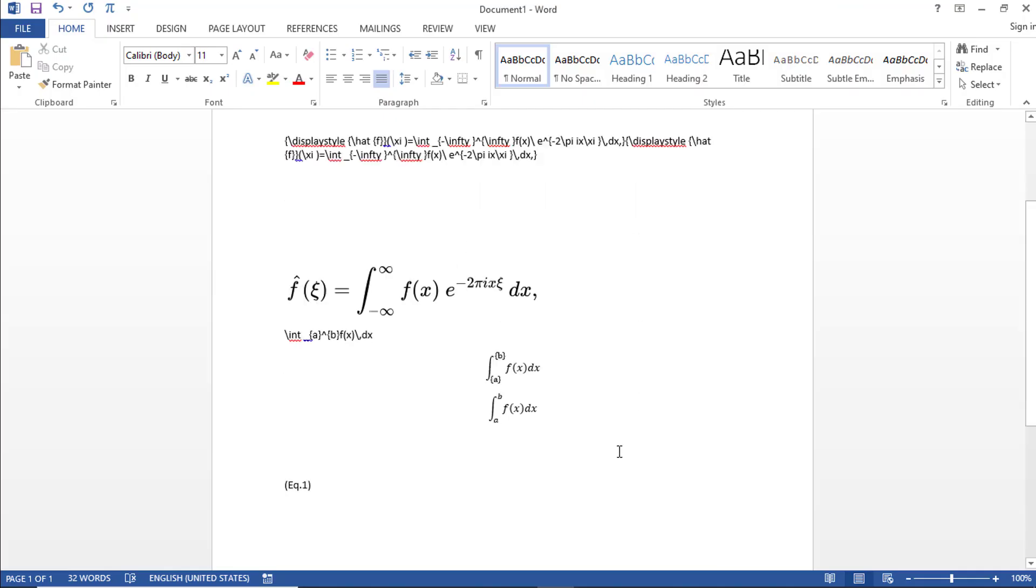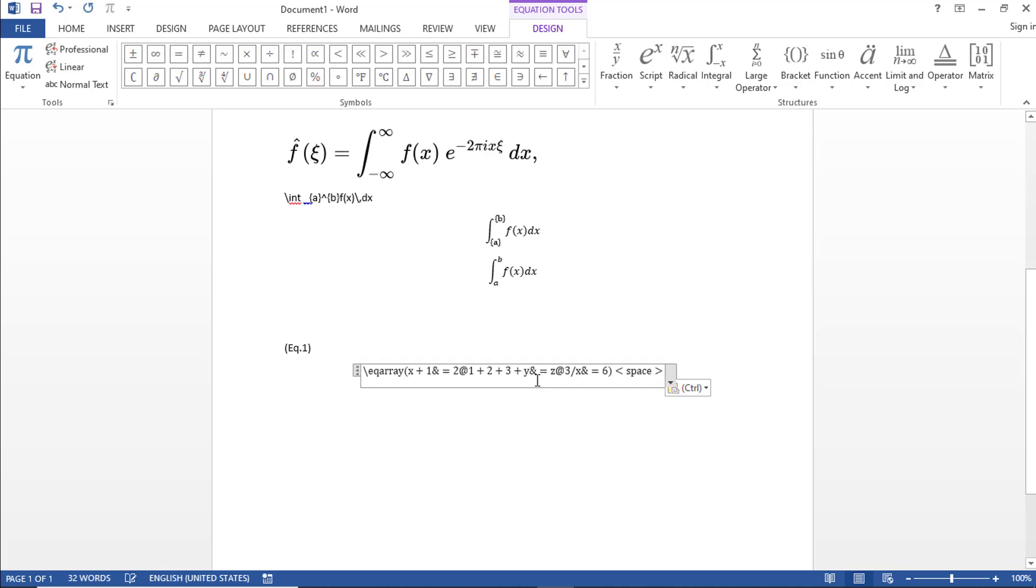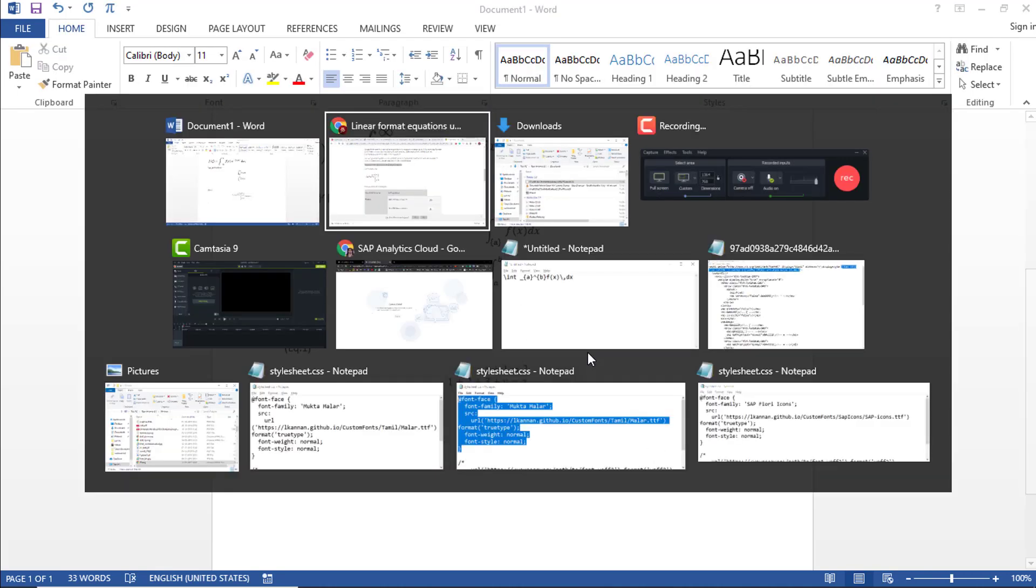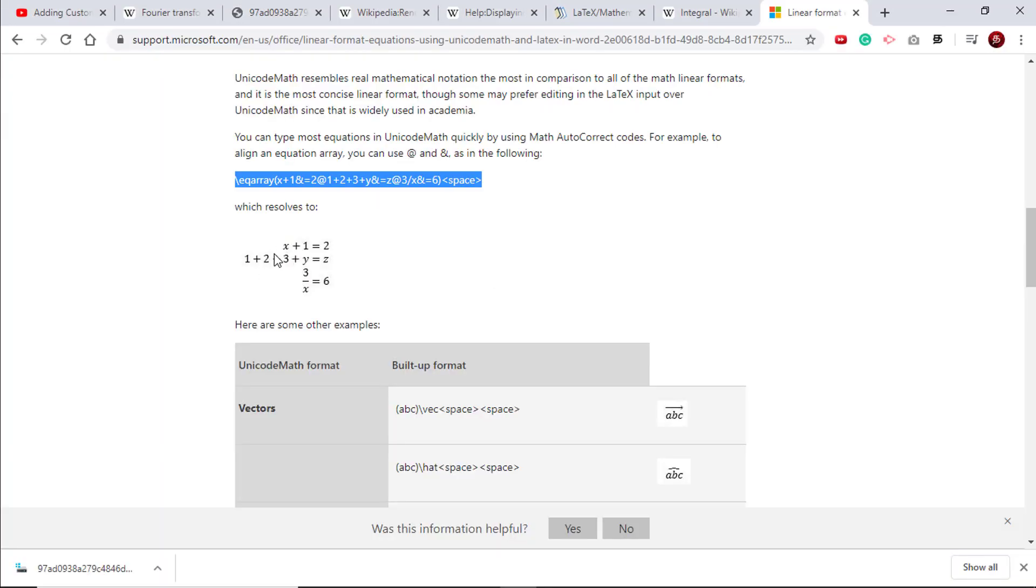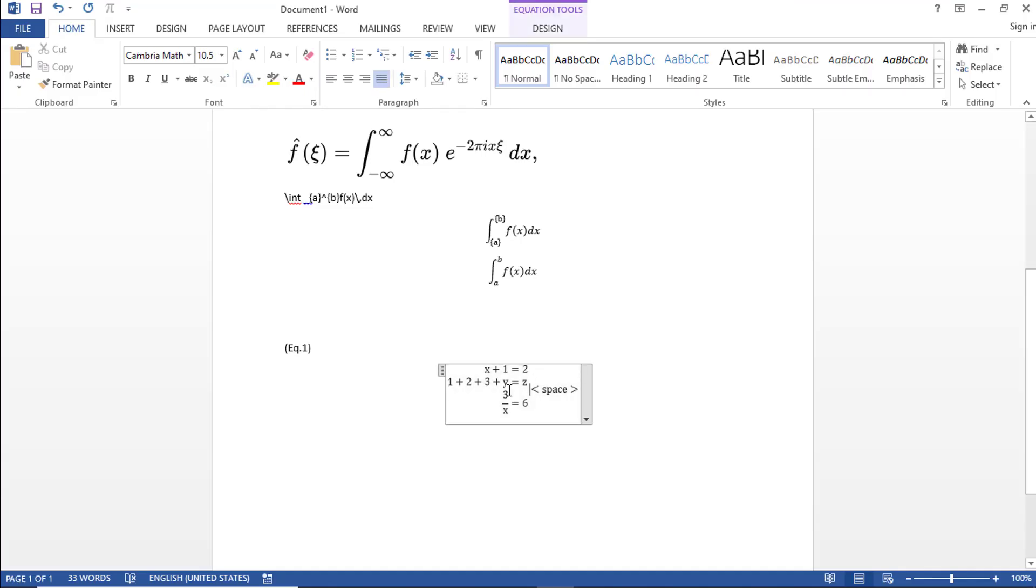So if you see, let me insert another equation. If I just paste this Unicode and hit Enter, if you see it has become the equation as shown here. So this is an equation which we just created.